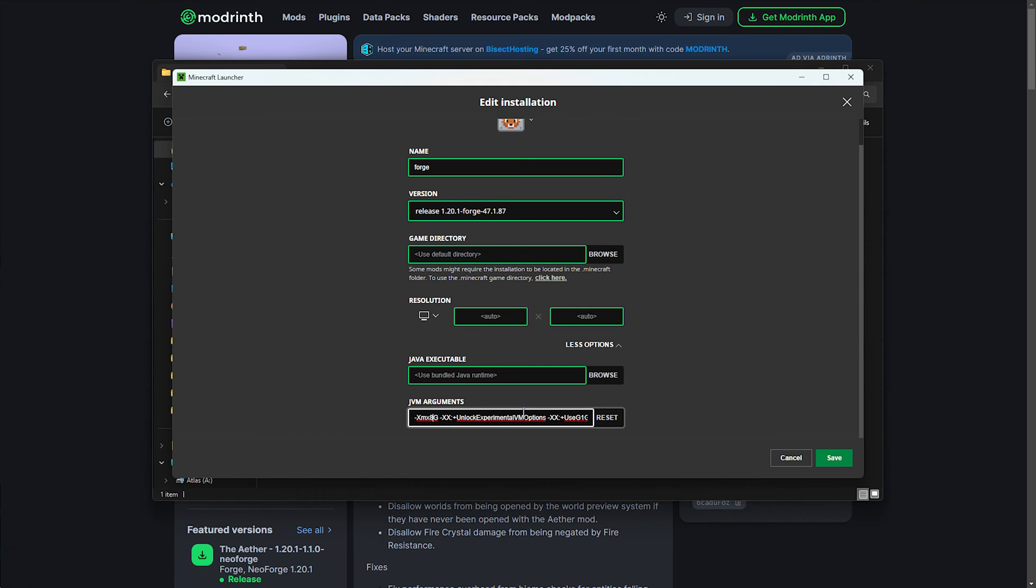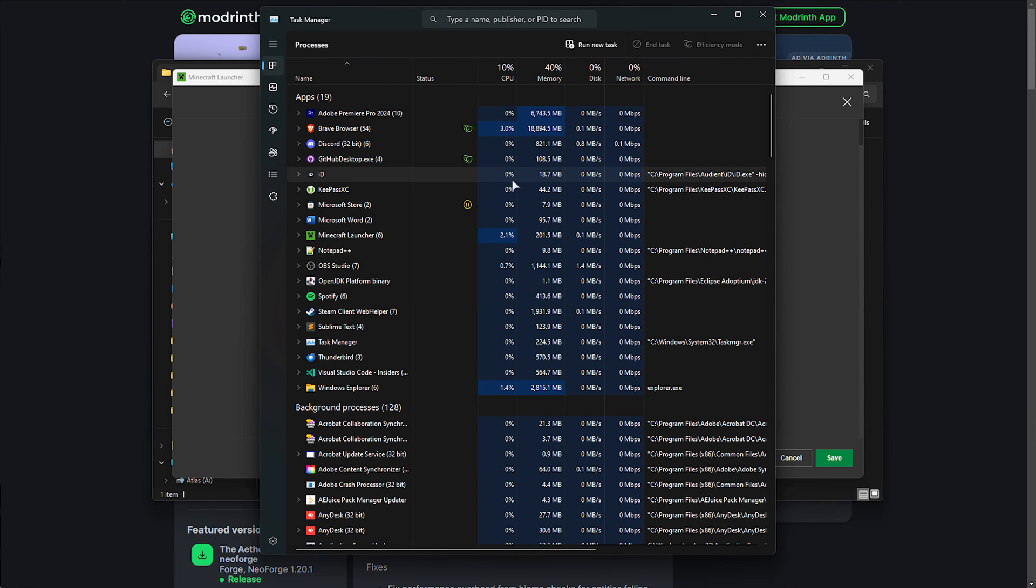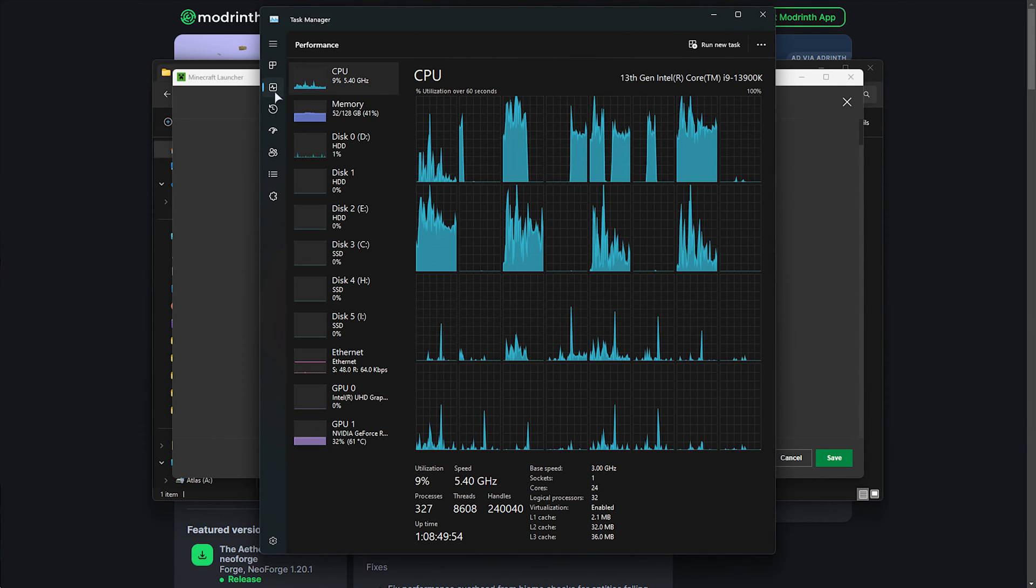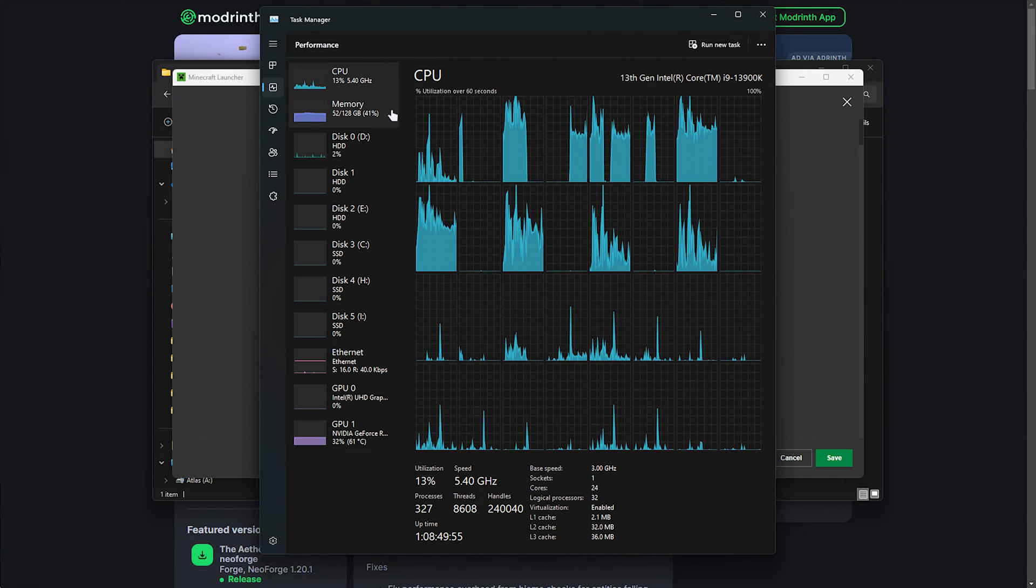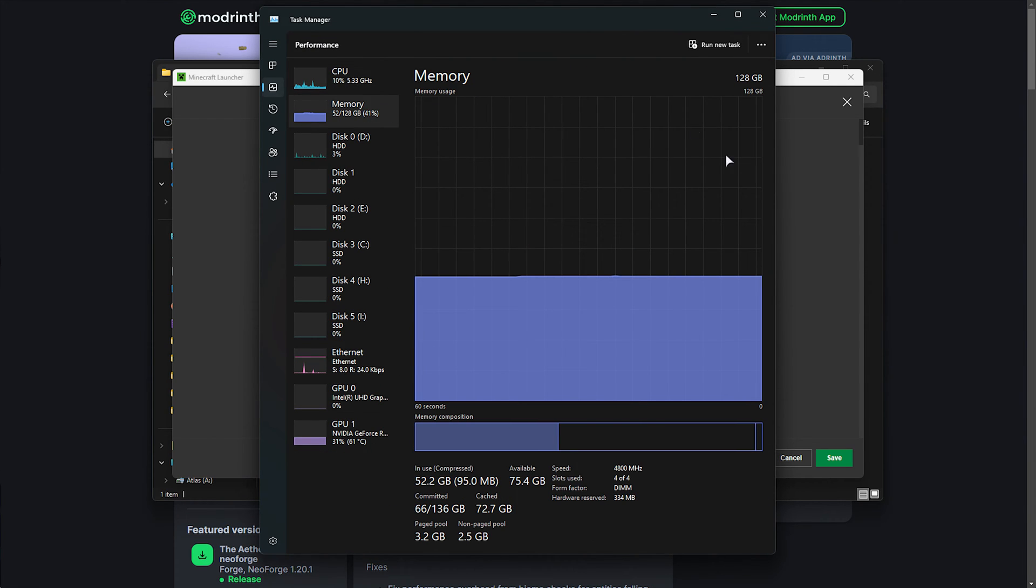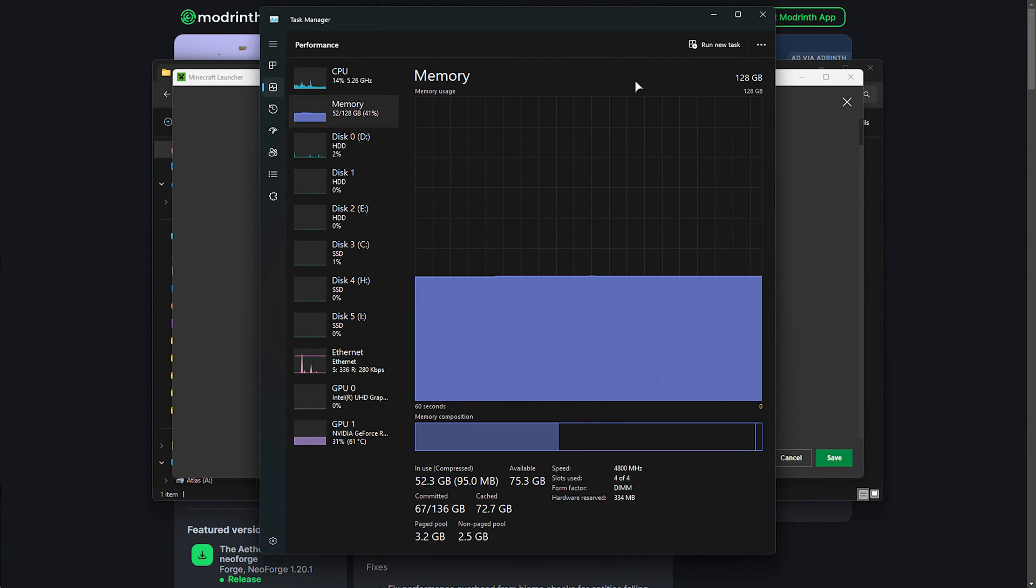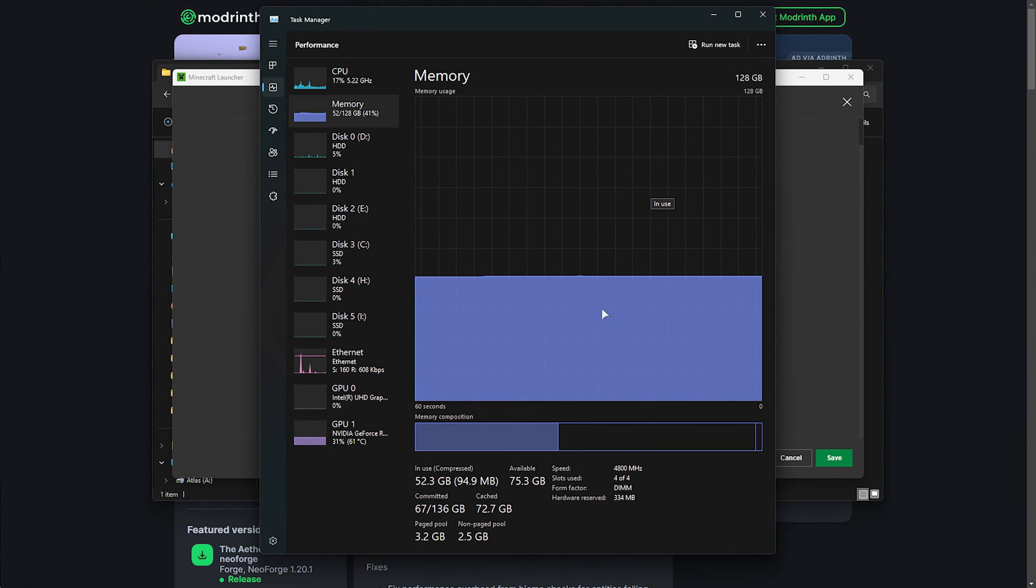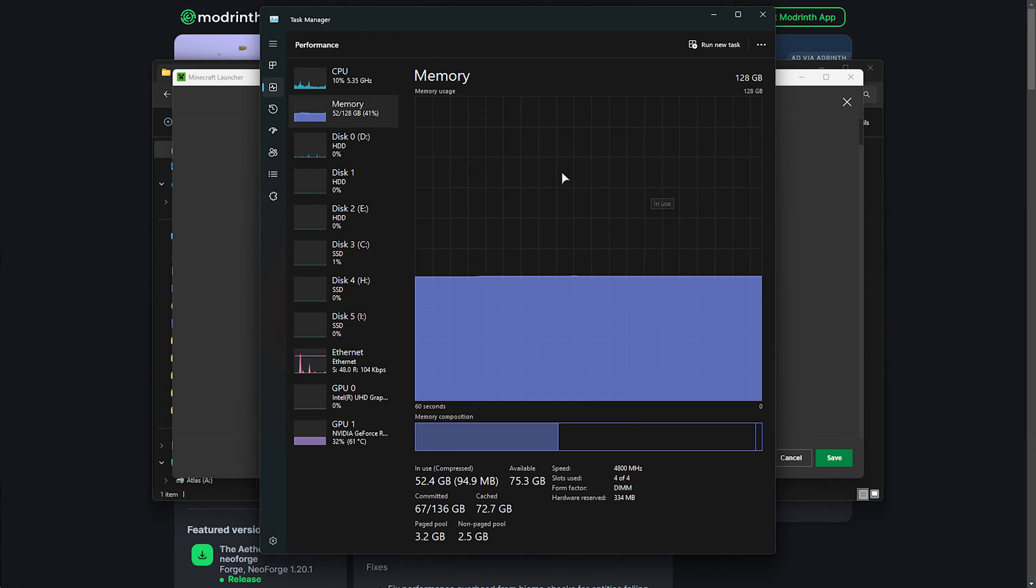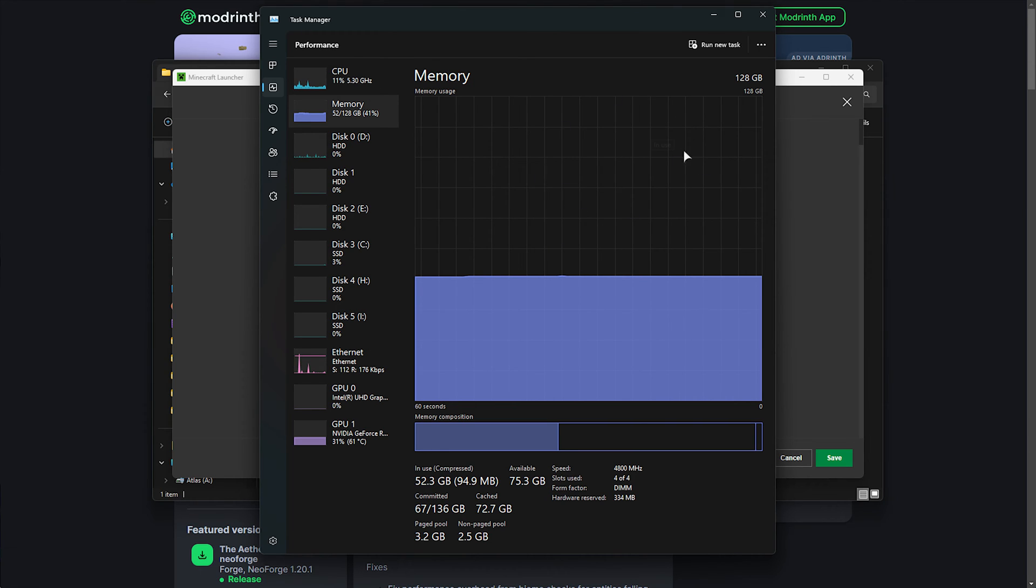You can check how much RAM you have with Ctrl Shift and Escape to bring up the Task Manager, and in here, under the Performance tab, you should find your memory somewhere in here. Just a reminder, you can't give Minecraft all of your RAM, or RAM that's already in use.